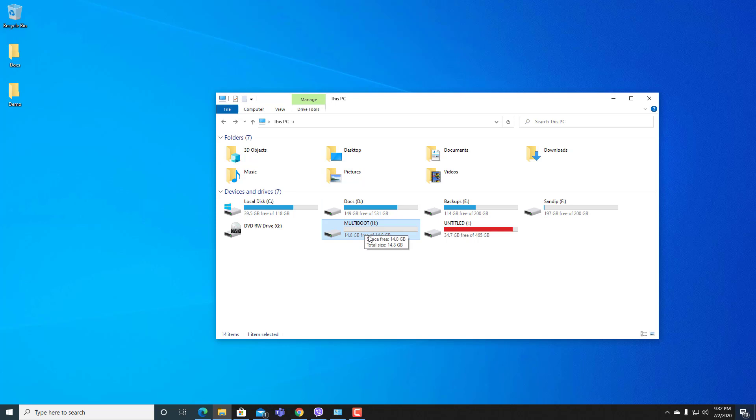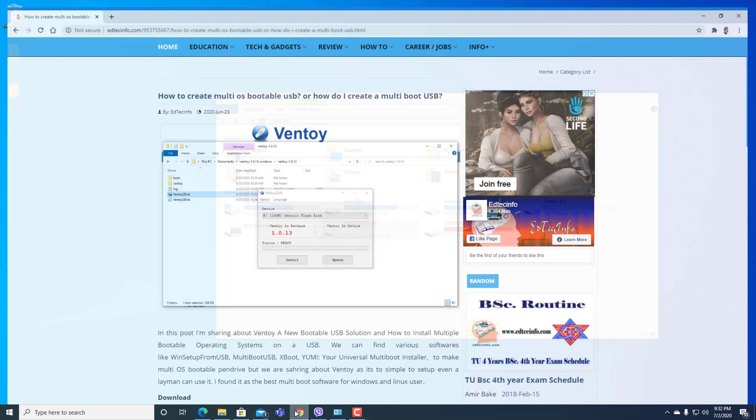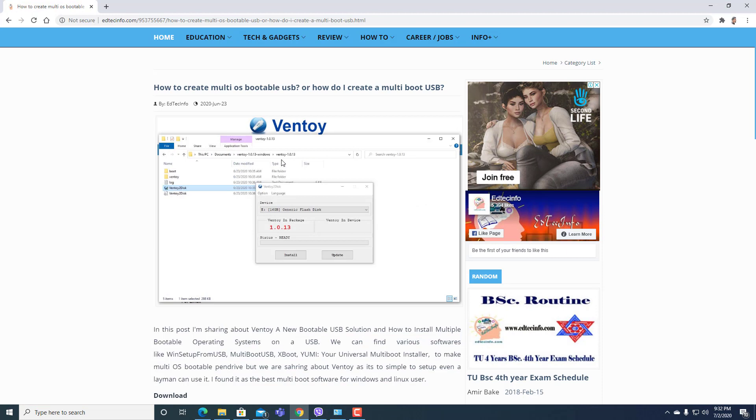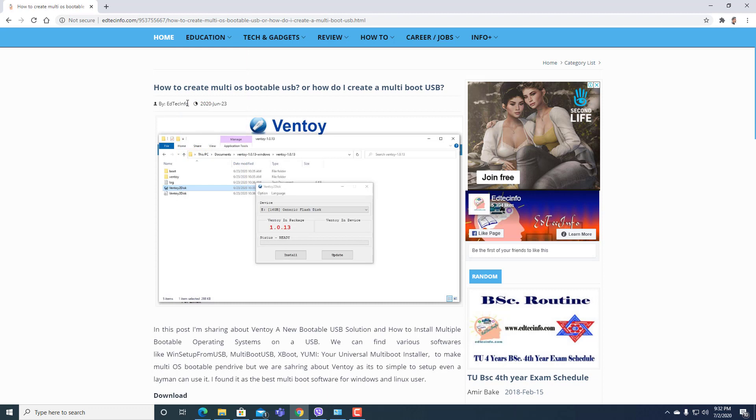This is a multi-boot pen drive for different OS. Here you can see a post from editekinfo.com: how to create multi-OS bootable USB or how do I create a multi-boot USB. In this post we can see about Ventoy.